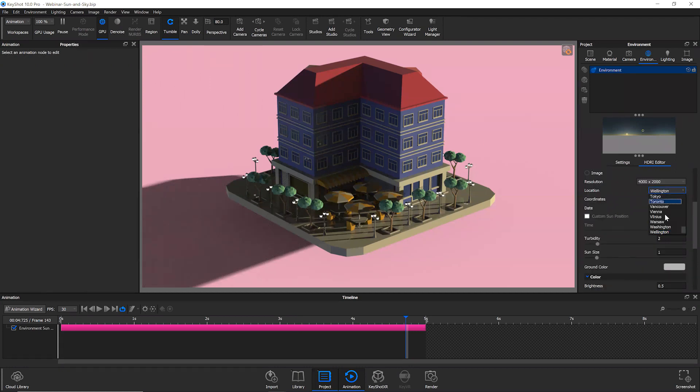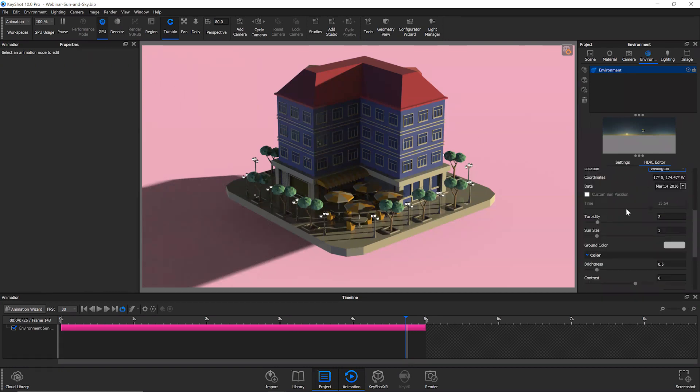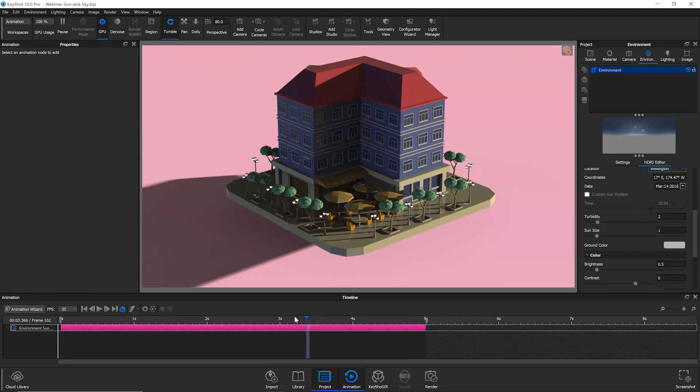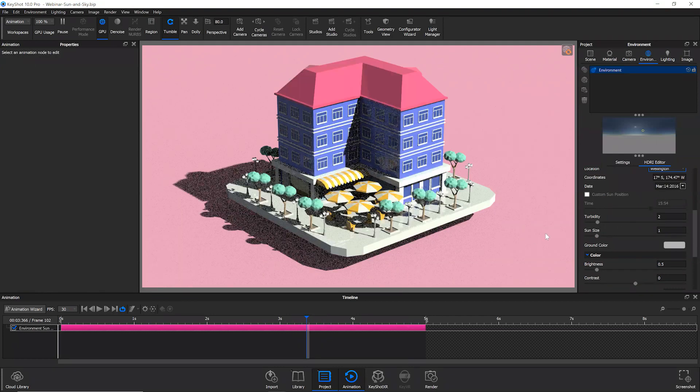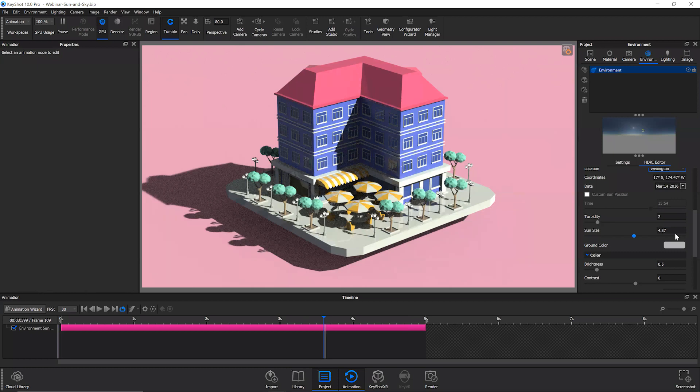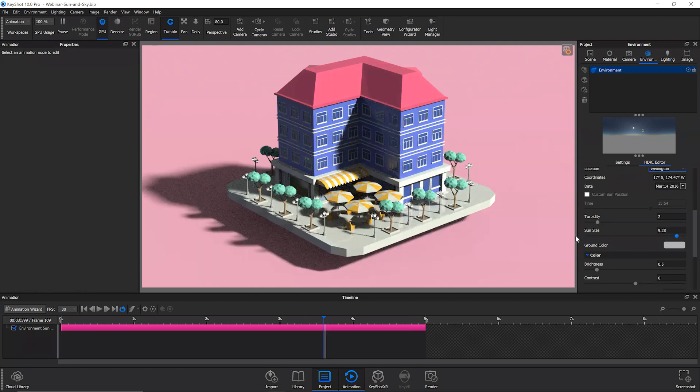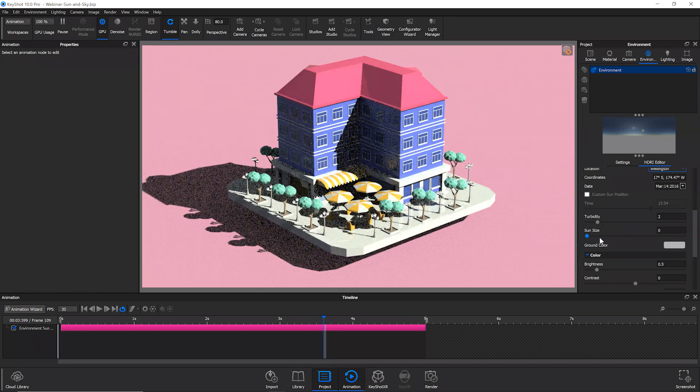So for example, you can change the location, the date. If you have shadows like this, you can increase the sun size. It'll soften those, decrease it, get really sharp shadows.